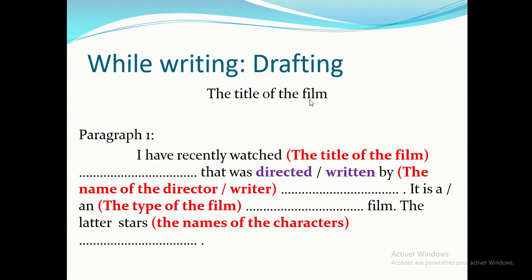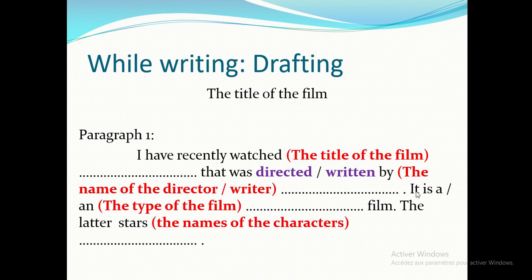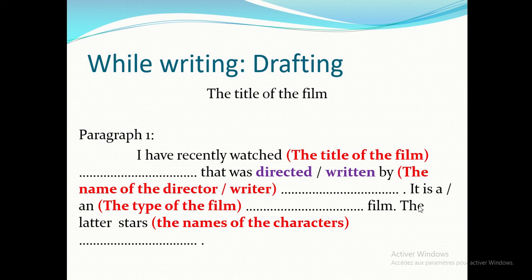After brainstorming, start drafting. Begin with the title of the film, then paragraph one: 'I have recently watched / I have recently seen [title], which was directed by [director].' Mention the type of film — 'It's a science fiction film' or 'a romance film.' Then say 'It stars' and mention the names of the most important characters.